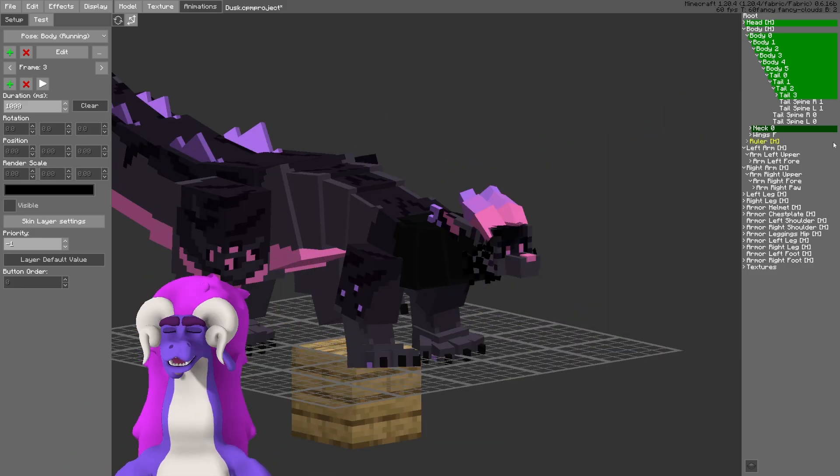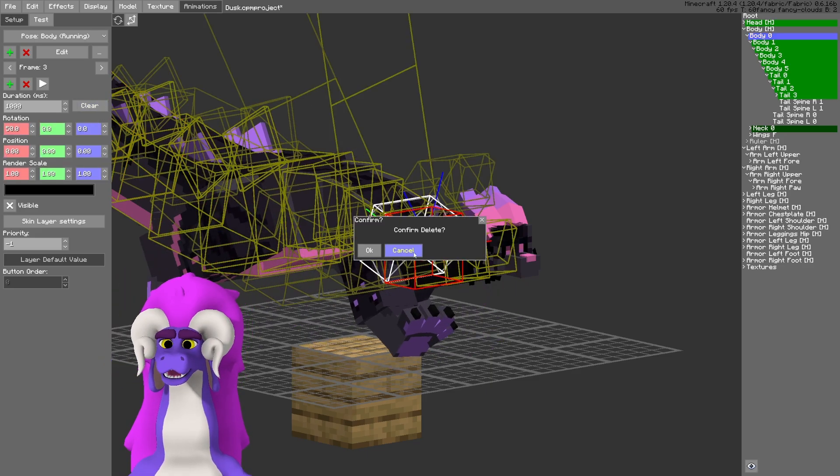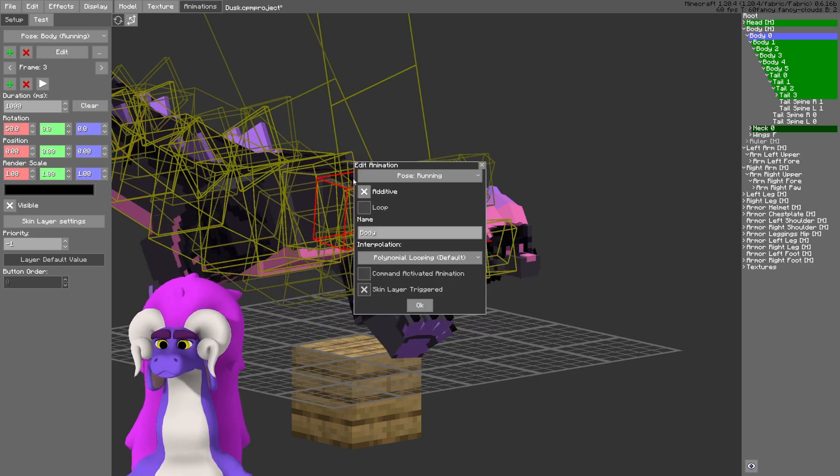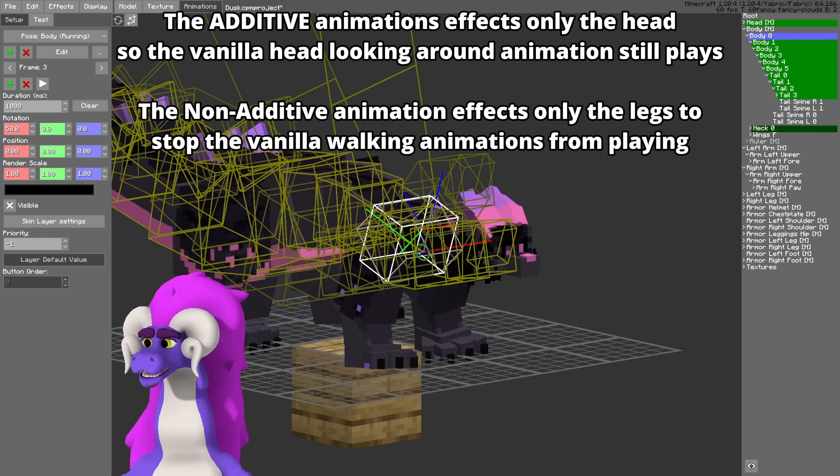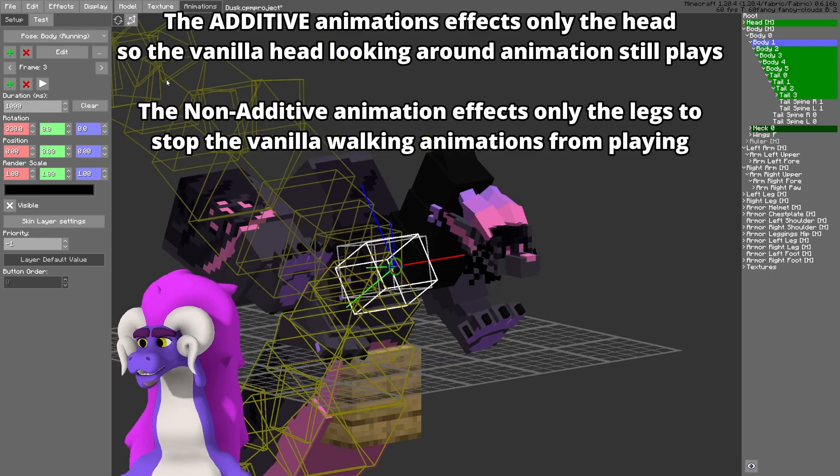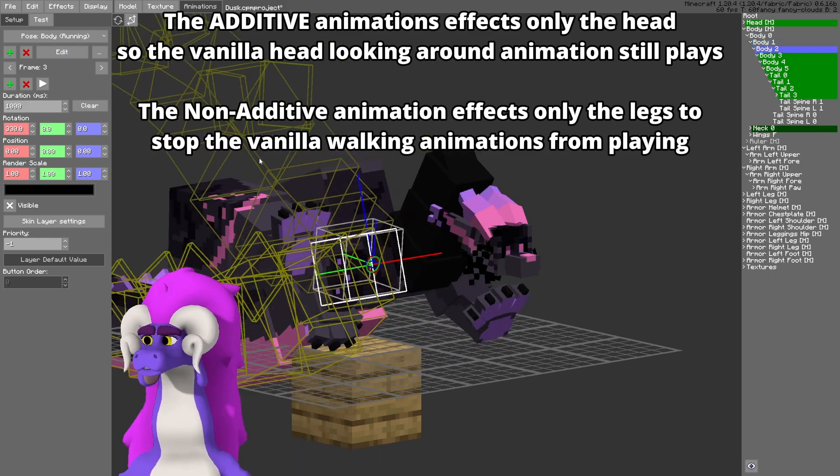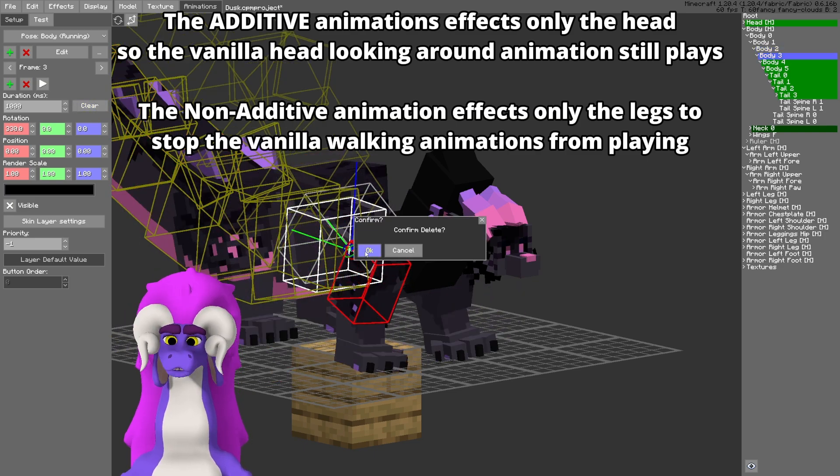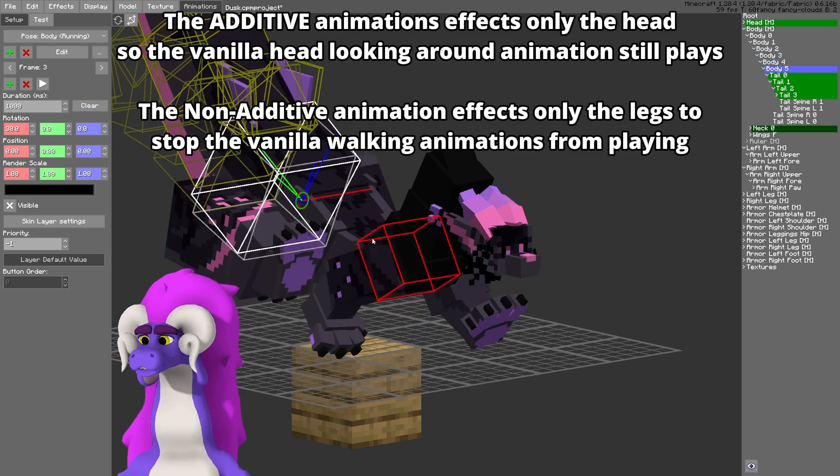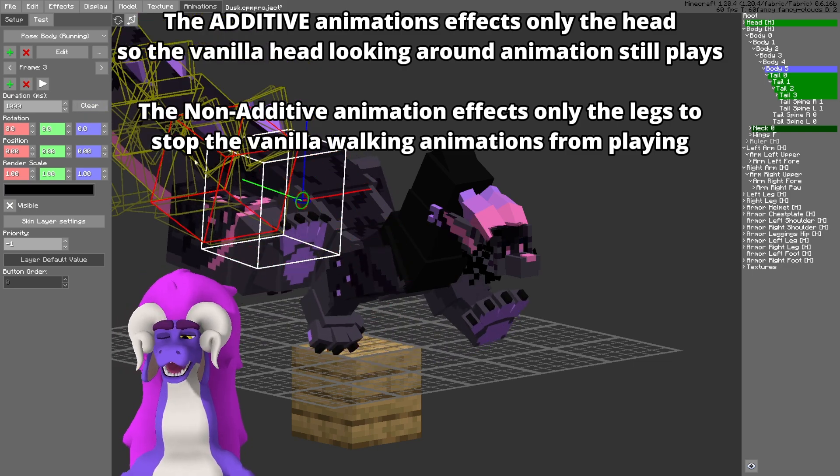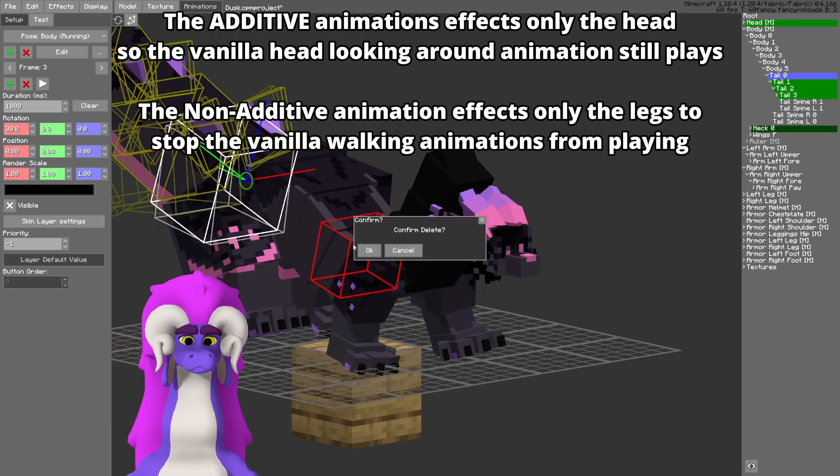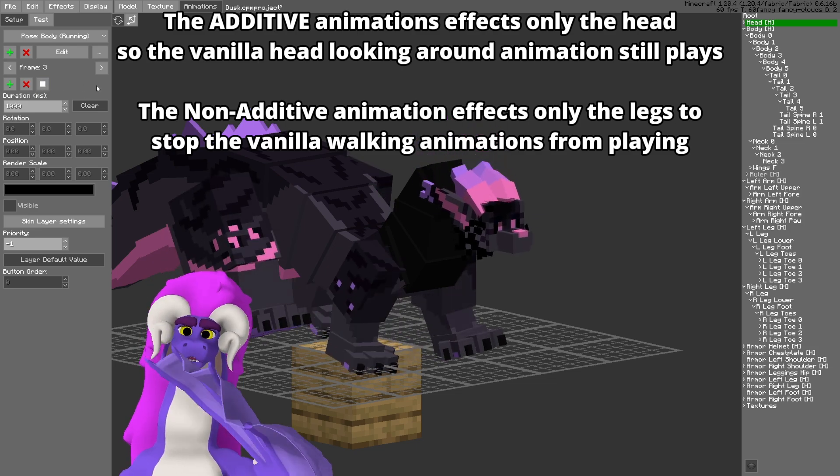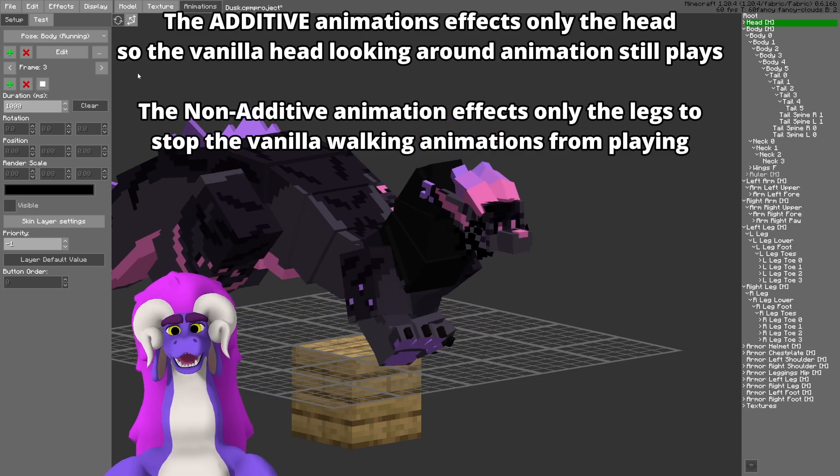So here, real quick, I'm going to clear... In my additive animation, I'm going to leave the head's animation as is, and I'm going to clear everything that is affected in the non-additive animation. Here we go. So now this animation only affects the head.